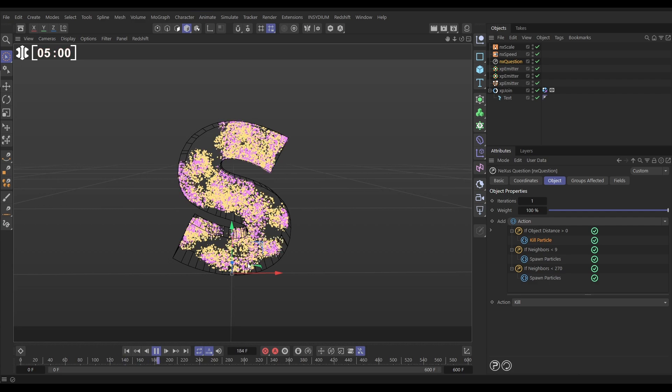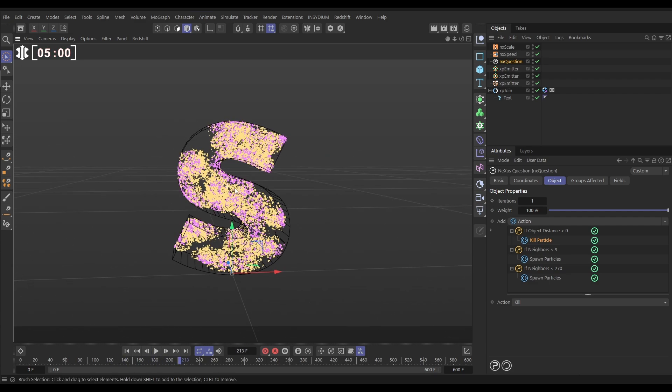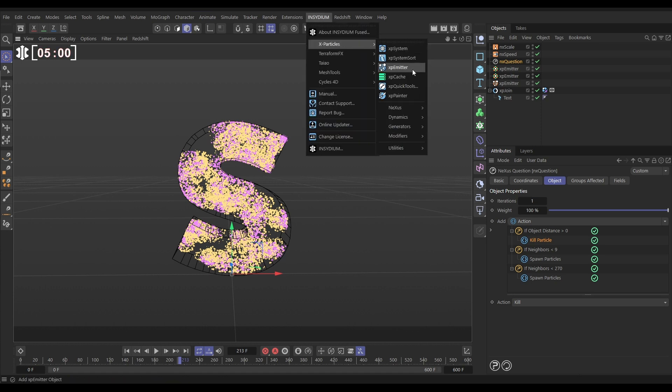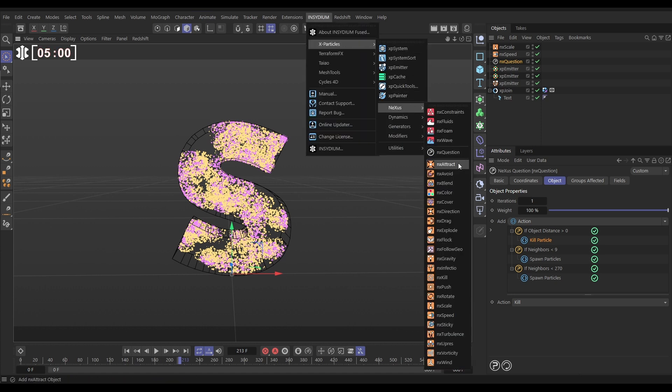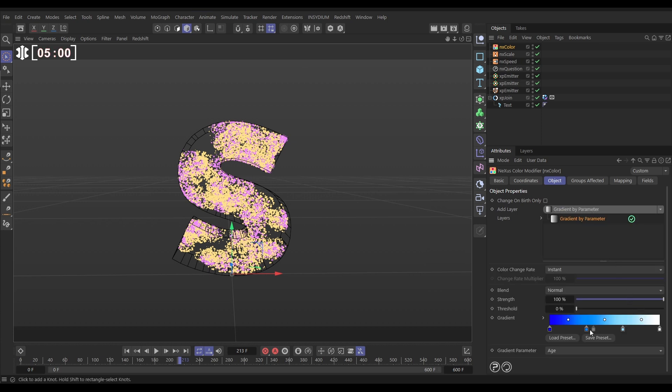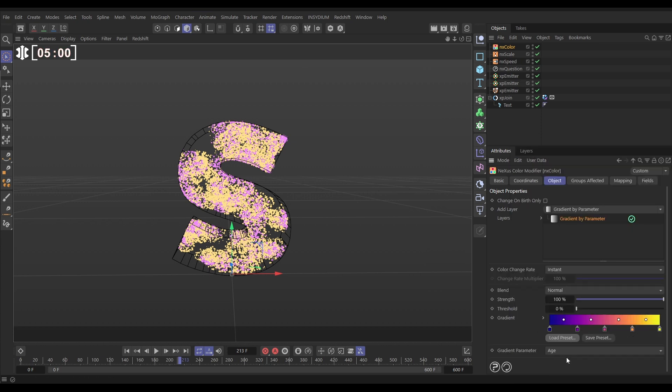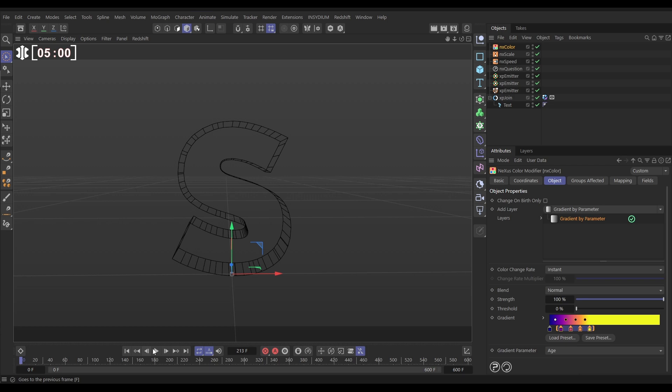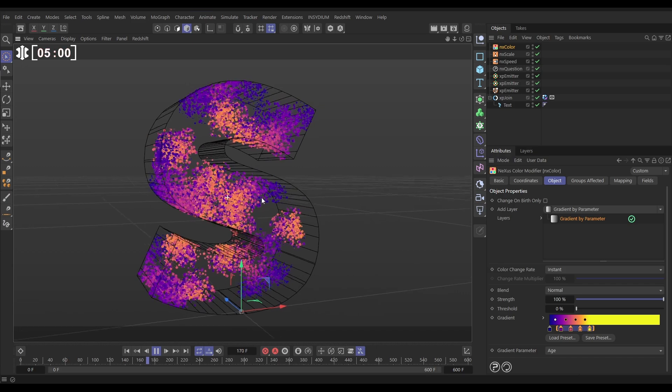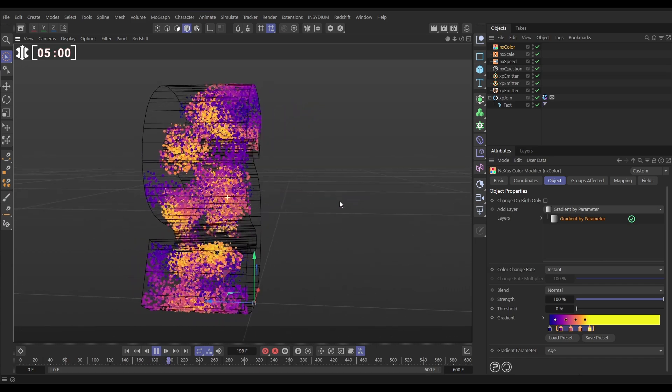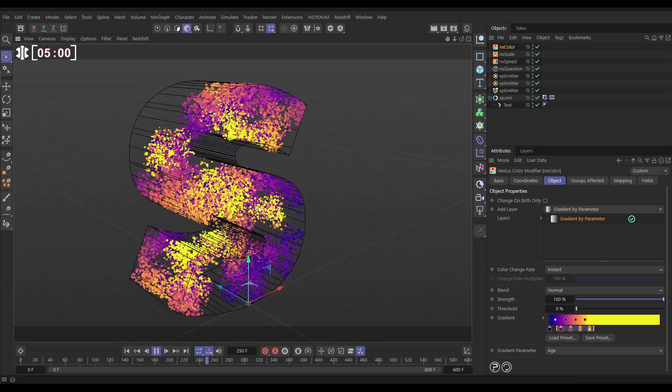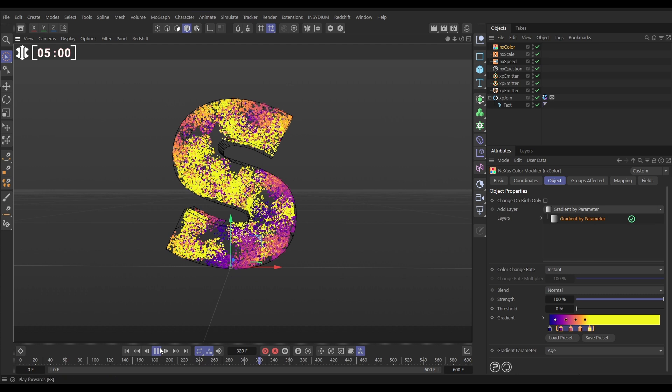So now even if they are spawned outside of that volume, they'll just be killed. Okay, so this could do us. We could just have this nice networking effect of these particles. Let's just add a little bit of color. nXColor, we'll add a gradient parameter, let's load a preset, something like this purple magenta one, map it to Age. We could perhaps just bring these knots in slightly. So then we're going to get this nice effect of our particles being born in these networks and they're kind of changing color and aging over time and they're gradually filling up the inside of our volumes.